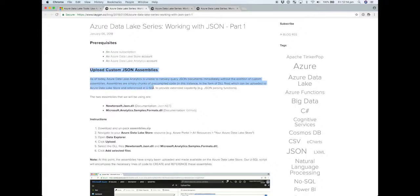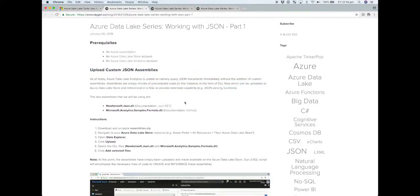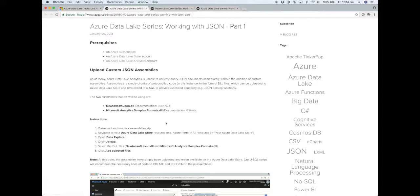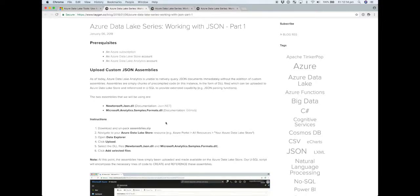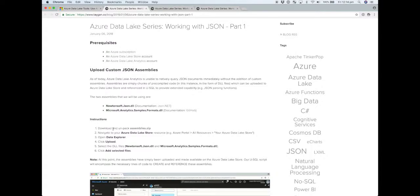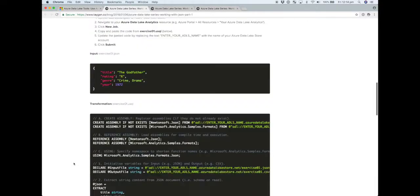In terms of prerequisites to get started you'll need an Azure subscription and a Data Lake Store and Data Lake Analytics account set up. You'll also need to upload these custom JSON assemblies that you can download from the site. To make things easy for the purposes of the tutorial I've just uploaded them into the root directory and that way it makes it really easy to reference them in our usql jobs.